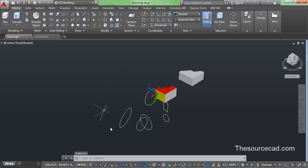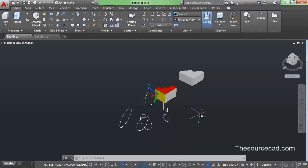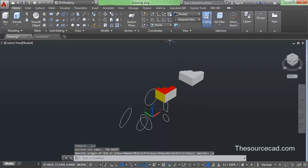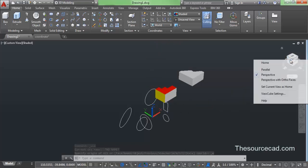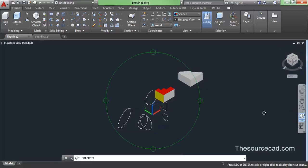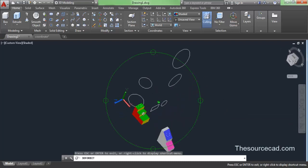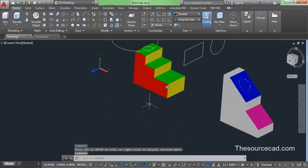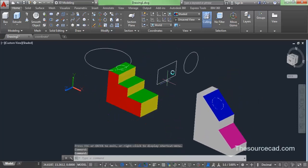We have moved our UCS in many directions and randomly arranged it many times. In order to return to the original configuration of the UCS, you need to click on the World icon. Click on World and the UCS moves back to its default position, wherever it was initially.